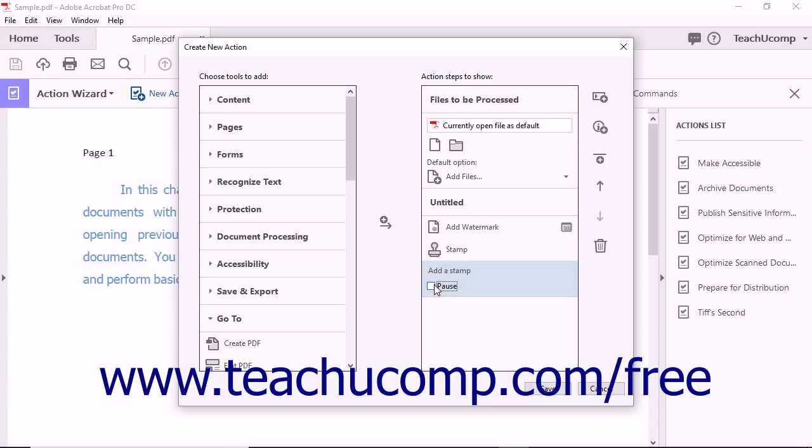You can also reorder and delete items within the Action Steps to Show pane by selecting an action and then using the Move Up and Move Down buttons as well as the Remove button.